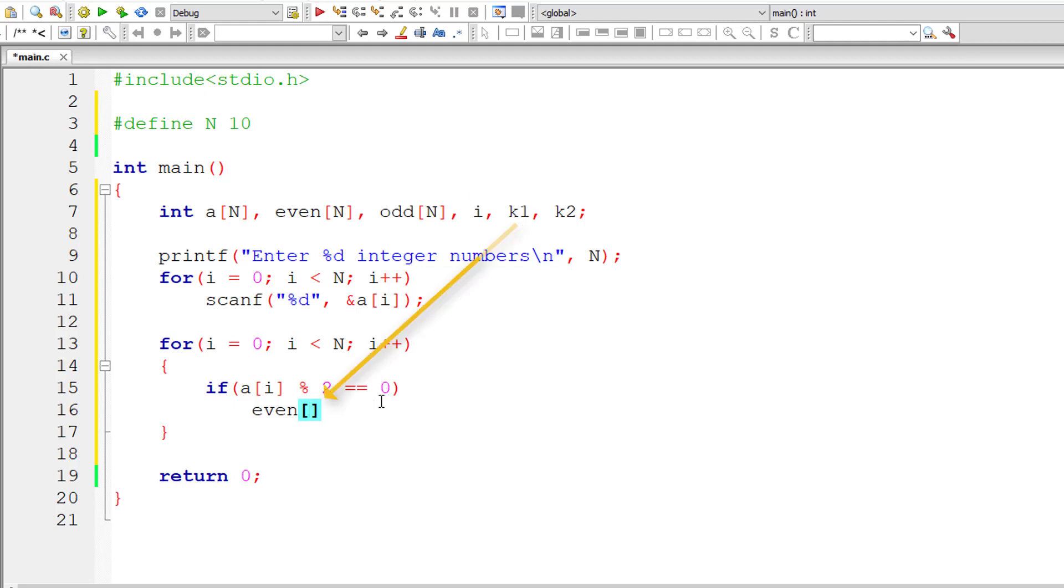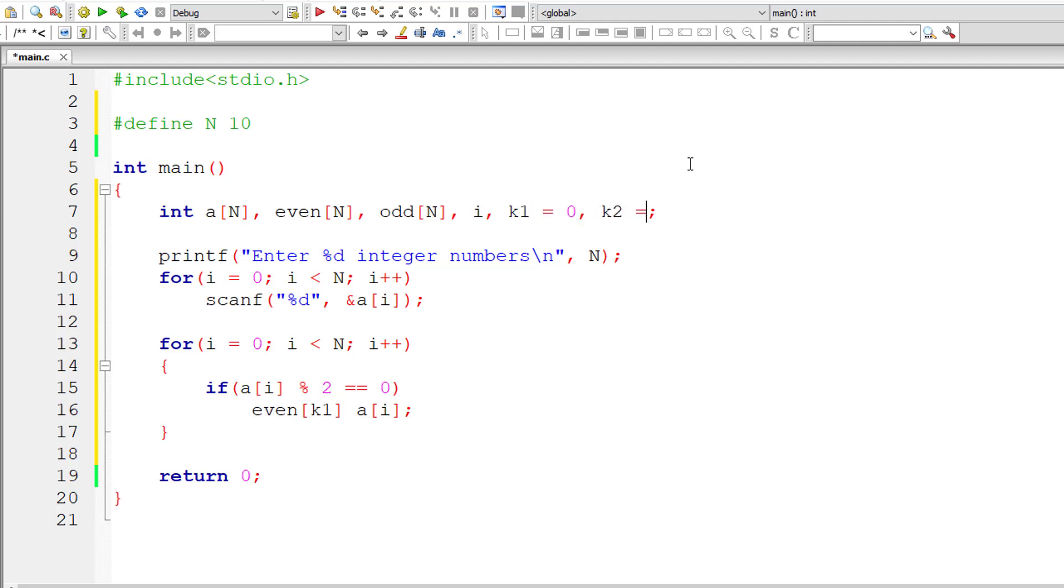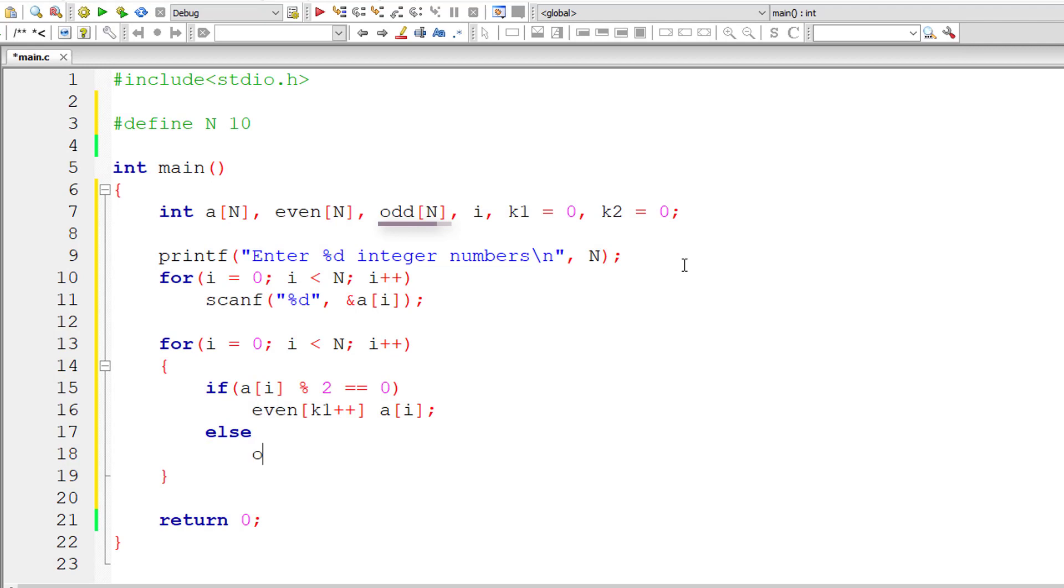I'll have this as index k1. So assign a of i to it. So let me initialize k1 to the first index, which is 0. I'll initialize 0 to k2 as well. Now increment the value of k1 by 1 for each assignment of a of i.